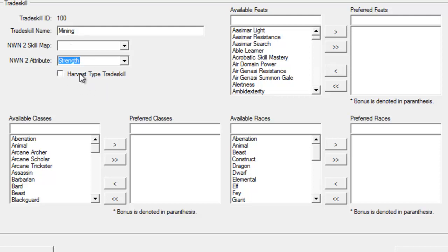This is a harvest-type trade skill, so I want to make sure I have that checked on. Mining is us going out with a pickaxe and grabbing some ore, so it is a harvesting-type trade skill.